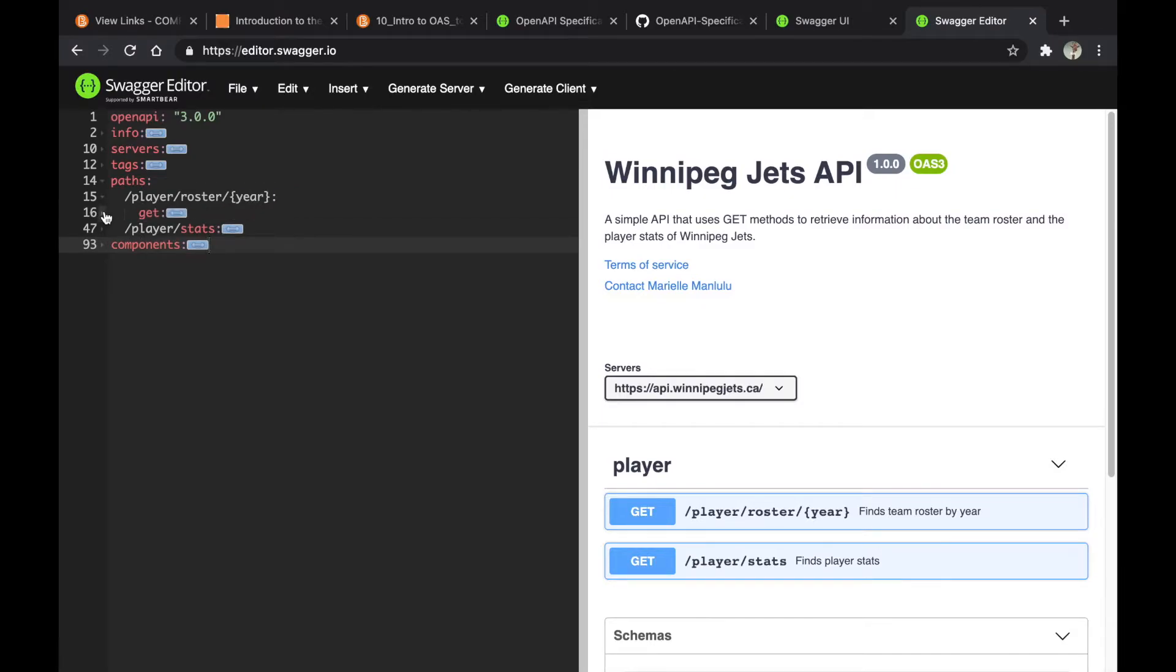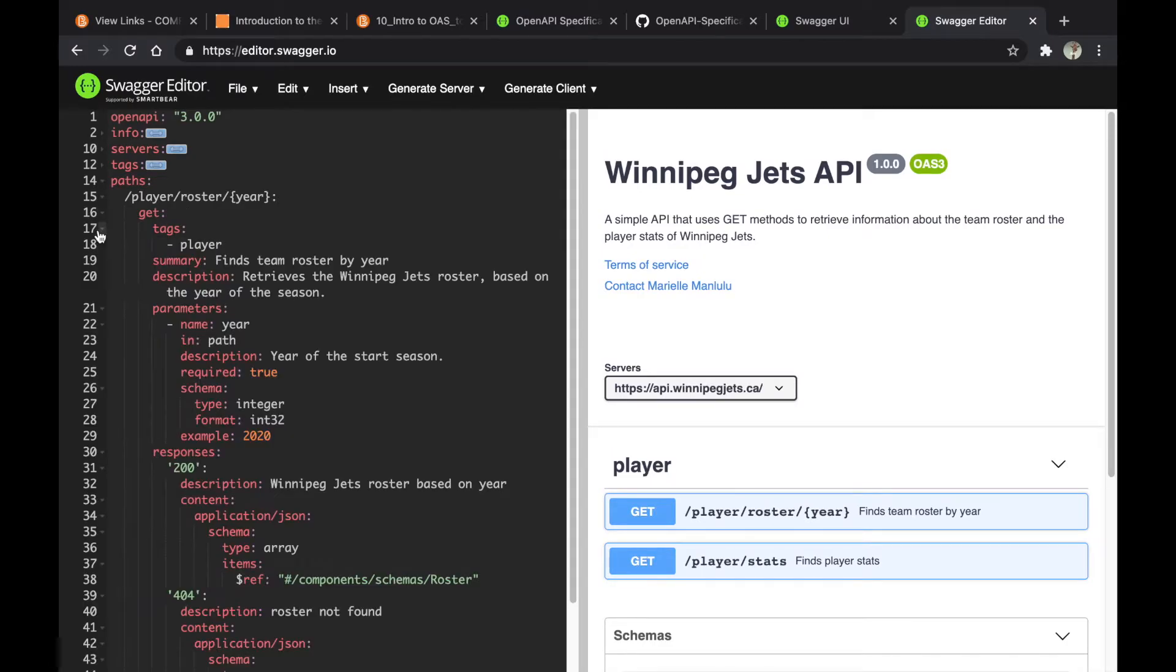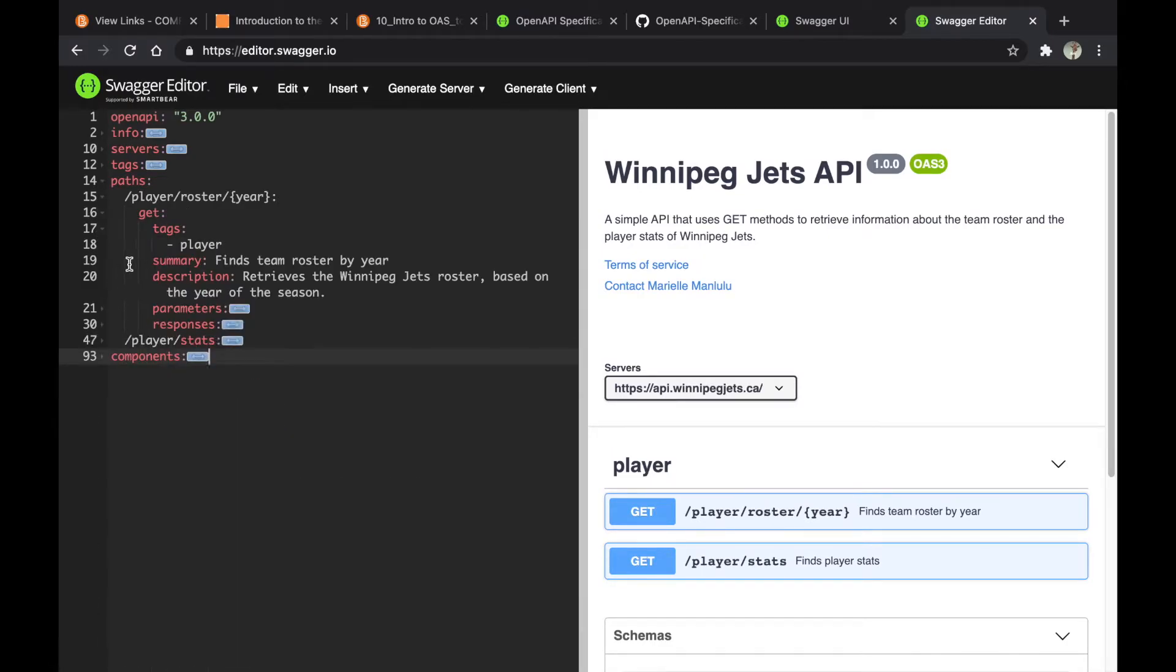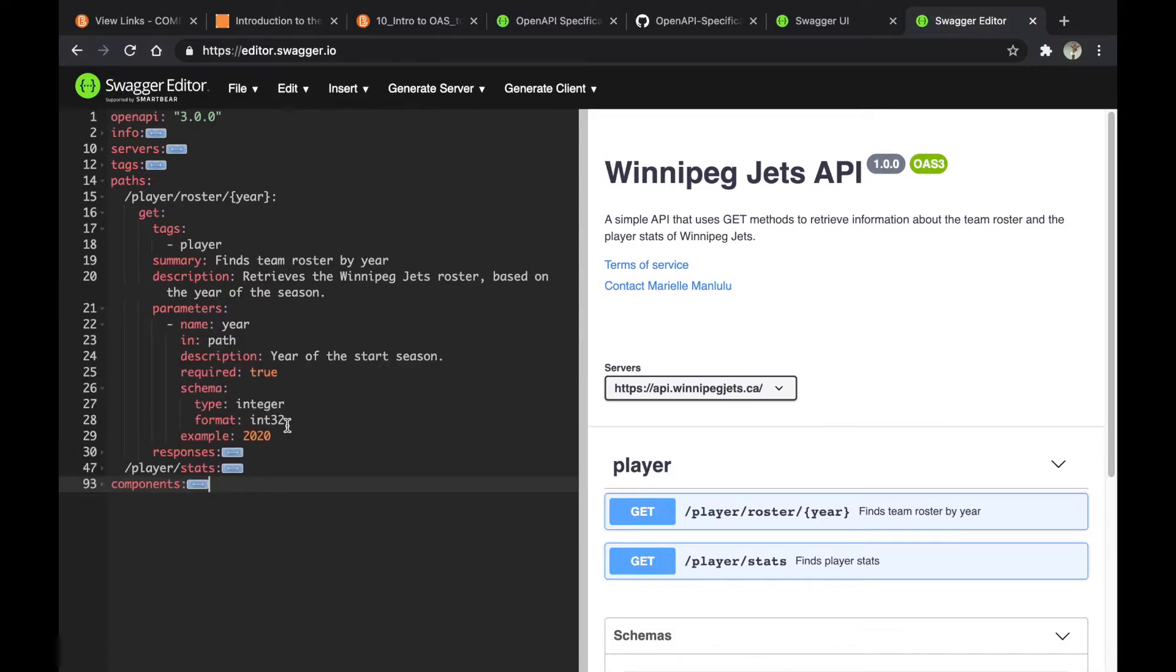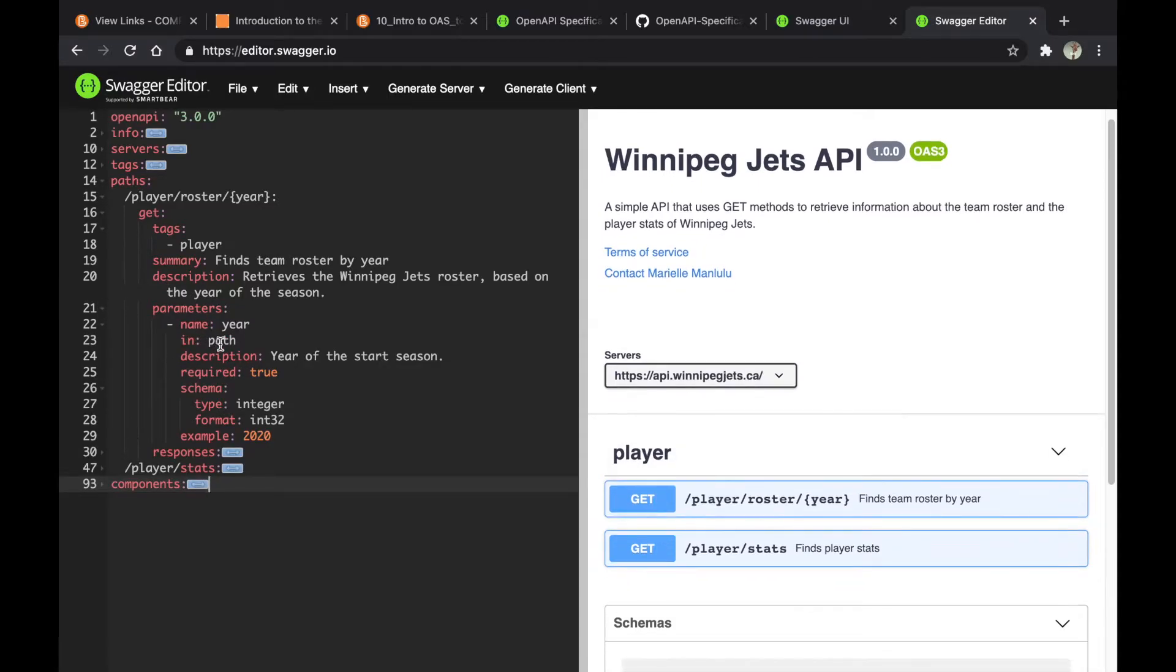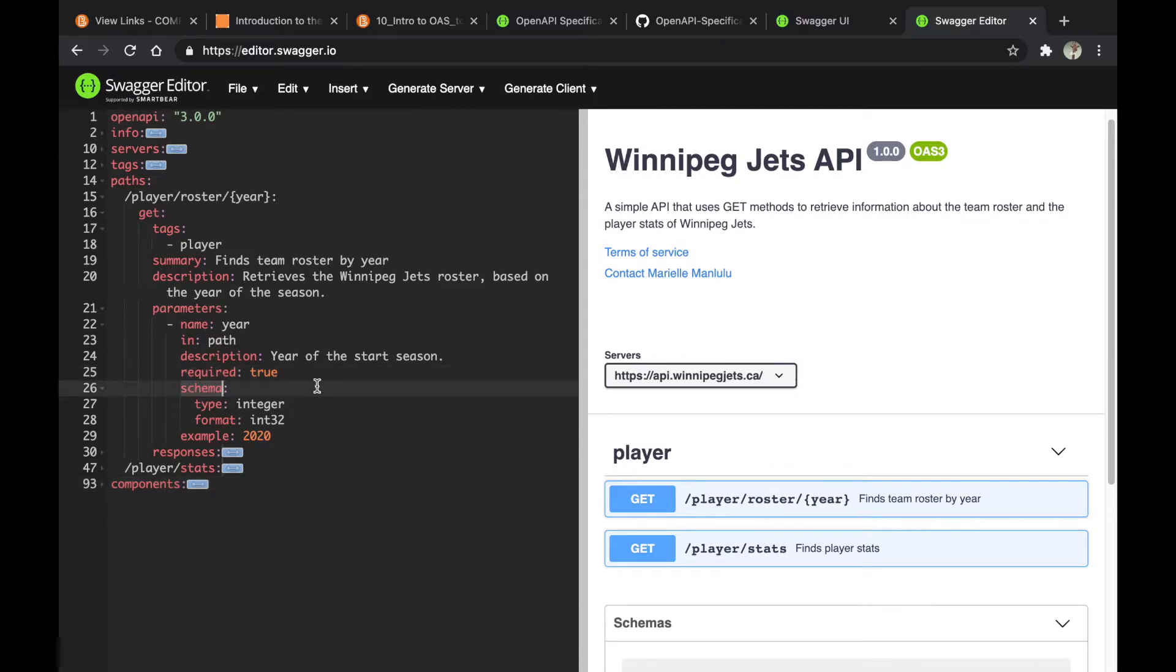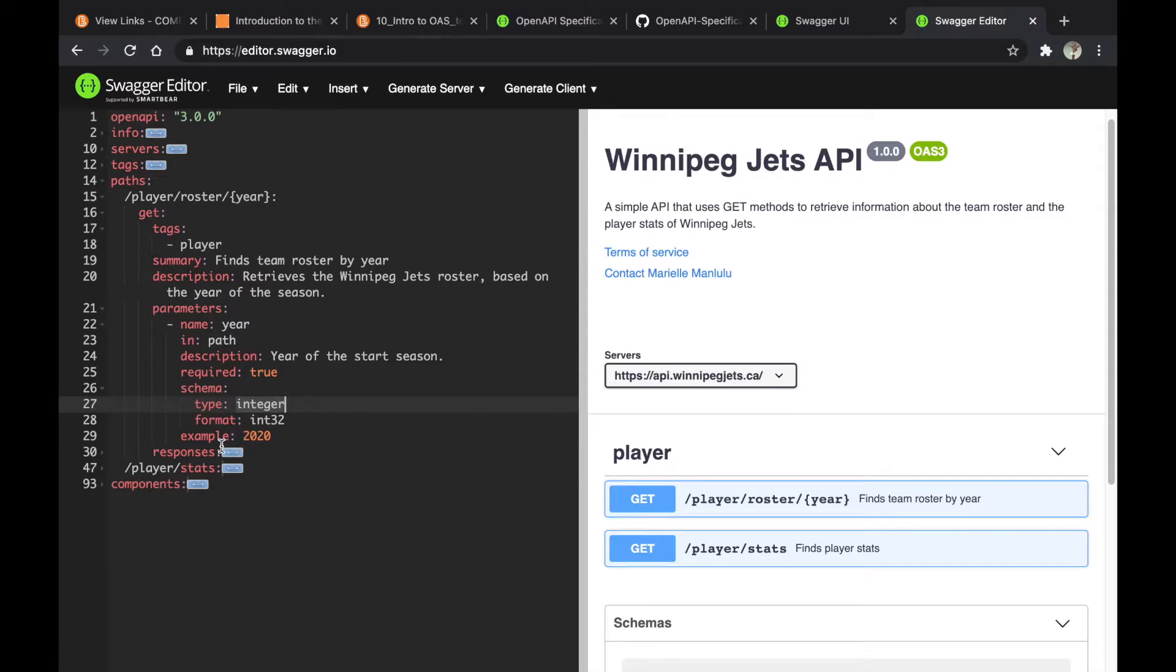The first one is a GET method. It is under the tag 'player' and has a summary and description, and also has a parameter. This parameter, which is the year, is a path parameter and is required. The schema is the description of what the data type should be. Year is an integer, a 32-bit integer, and here is an example.